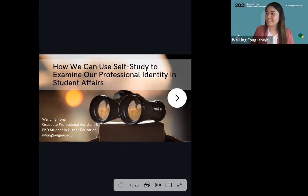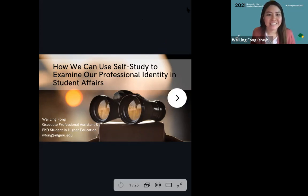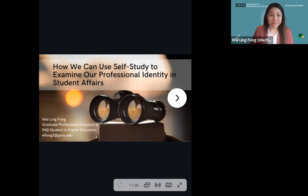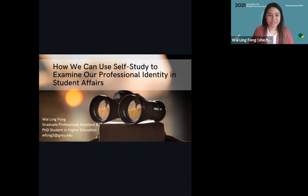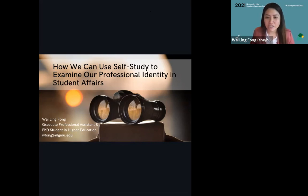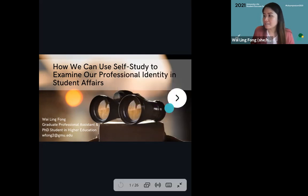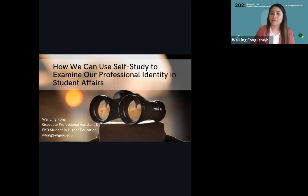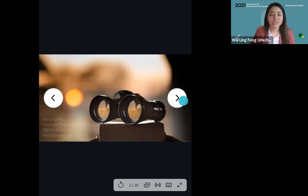I think I got all the tabs open. Let me just make sure I can see the screen. Good morning, everybody, and thank you for coming to my session. Thank you, Deanna, for that very warm introduction. Today, I will be talking about how we can use self-study to examine our professional identity in student affairs. But first, before we begin, I have a quick introduction prompt that I hope everyone can share in the chat. I'm going to drop it in the chat as well as show it on my slide.